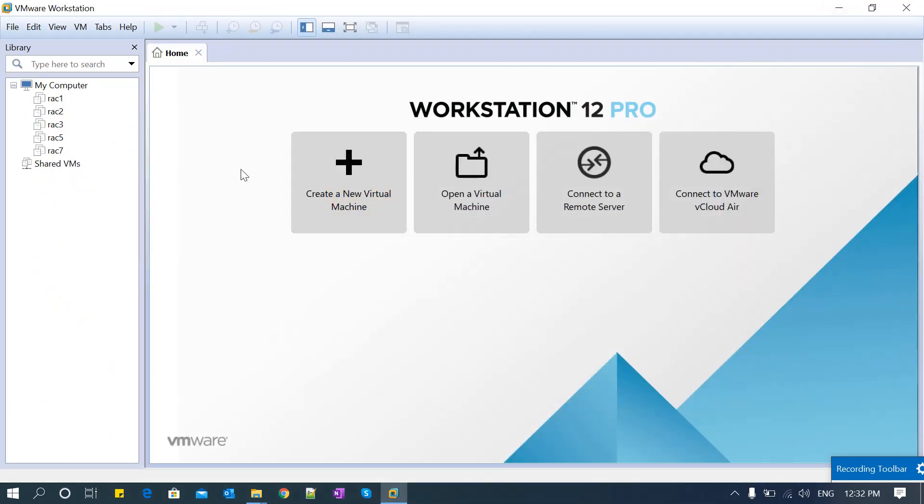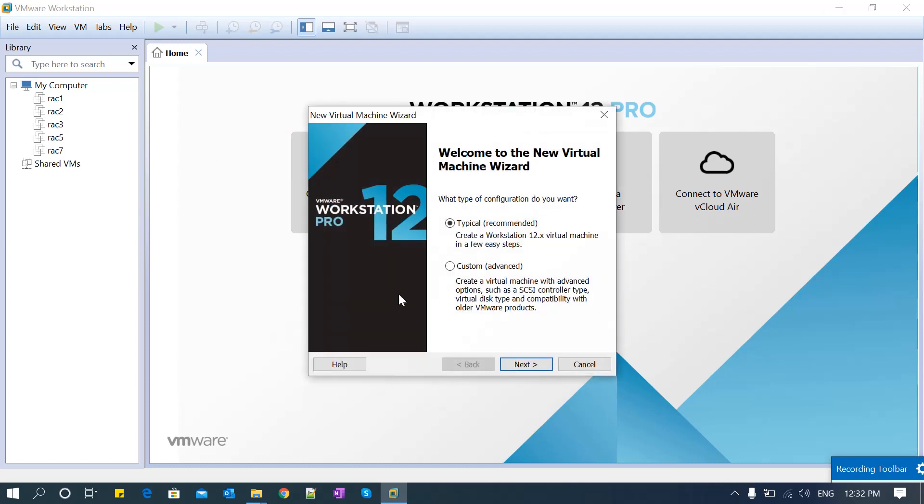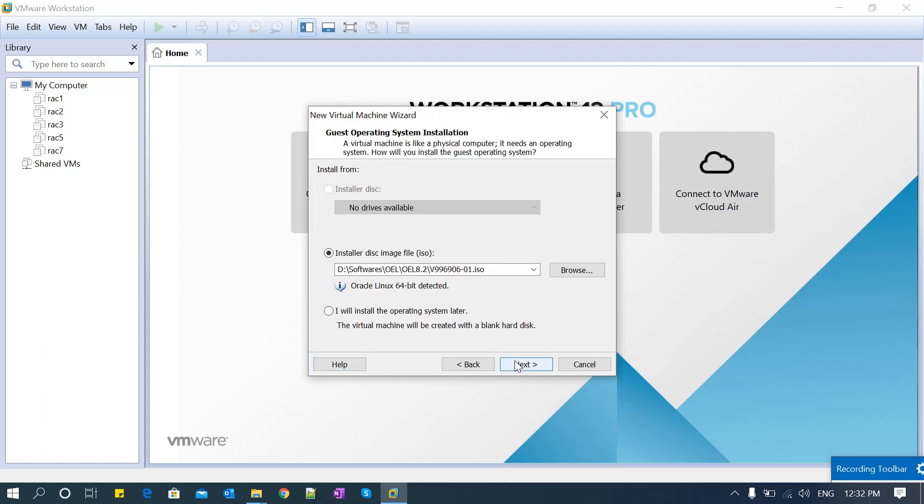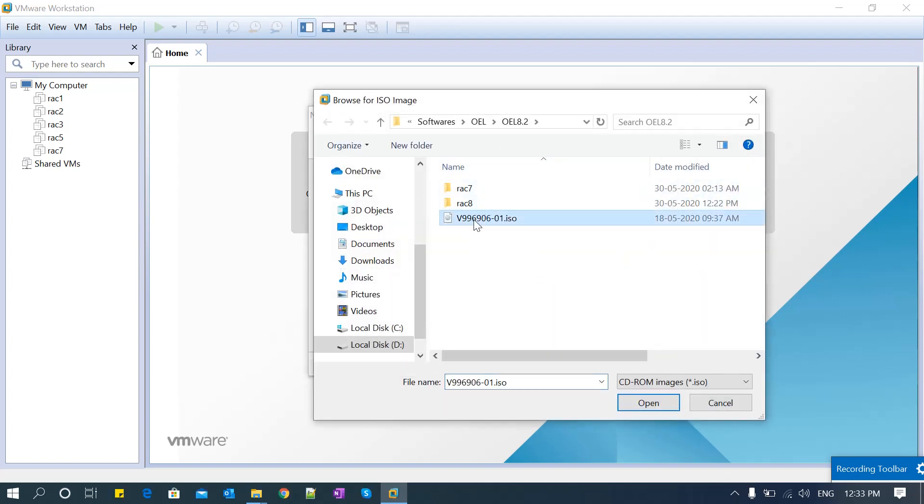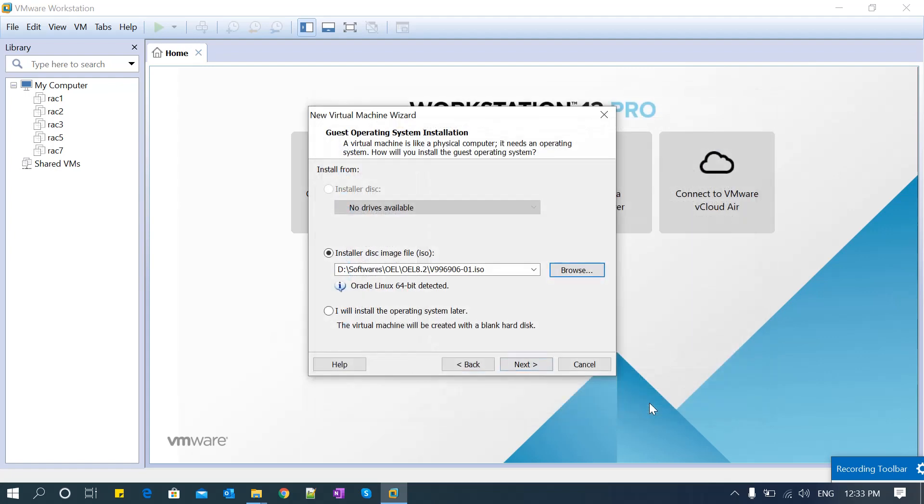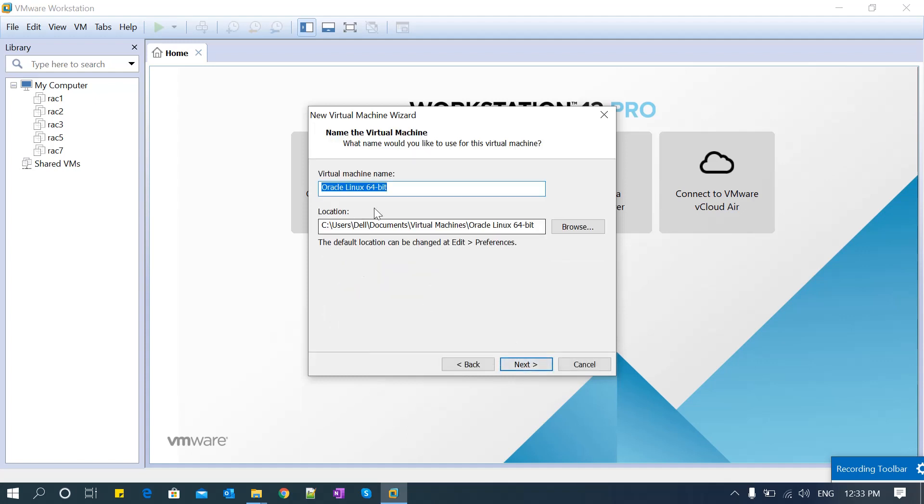Click on the virtual machine, select this, and continue. Select the ISO image - OEL 8.2 is selected here. If you want to browse it again, go to your particular location, select the ISO image, and click OK. Continue, give the machine name, and select the path where you want to install this OEL.